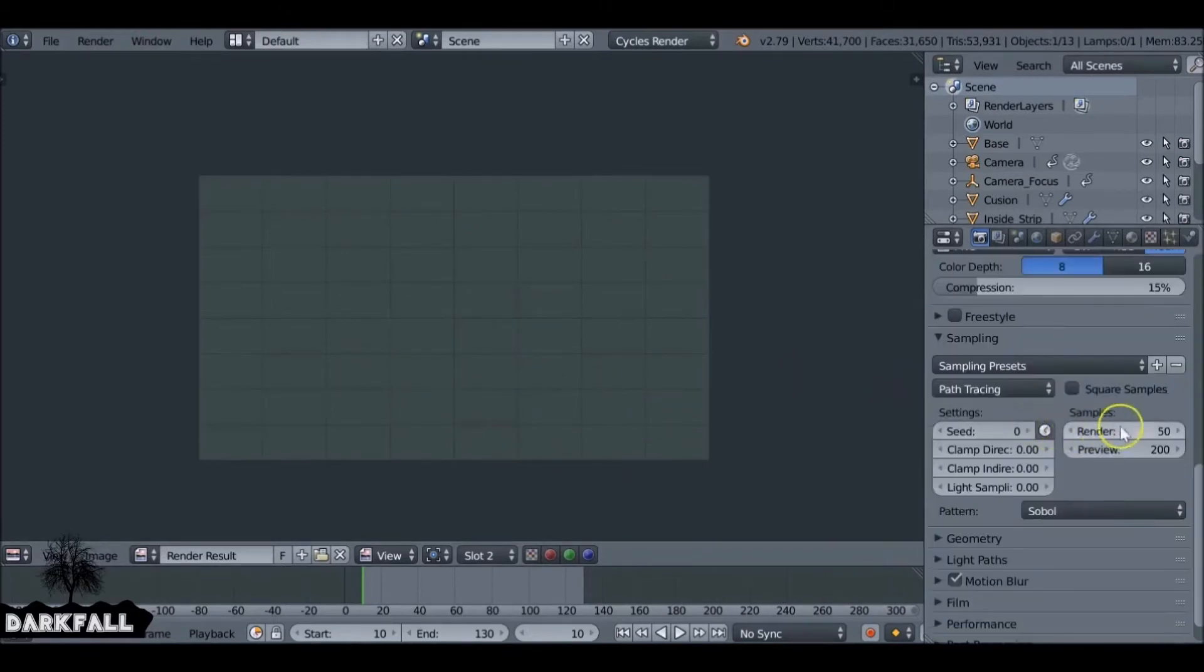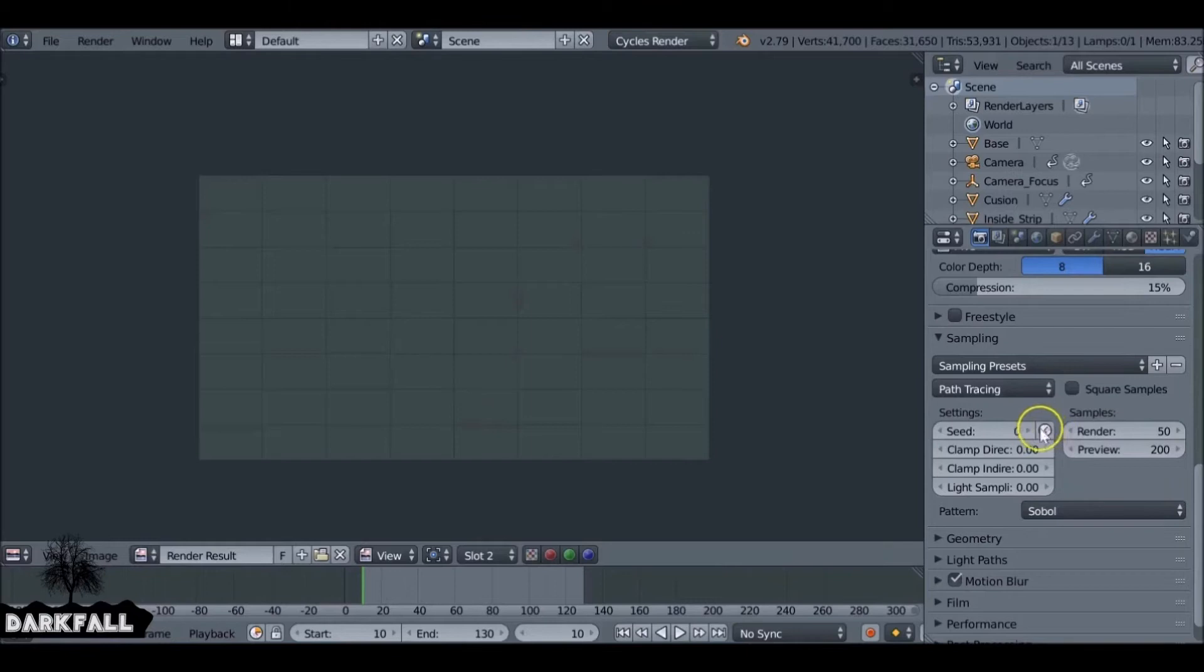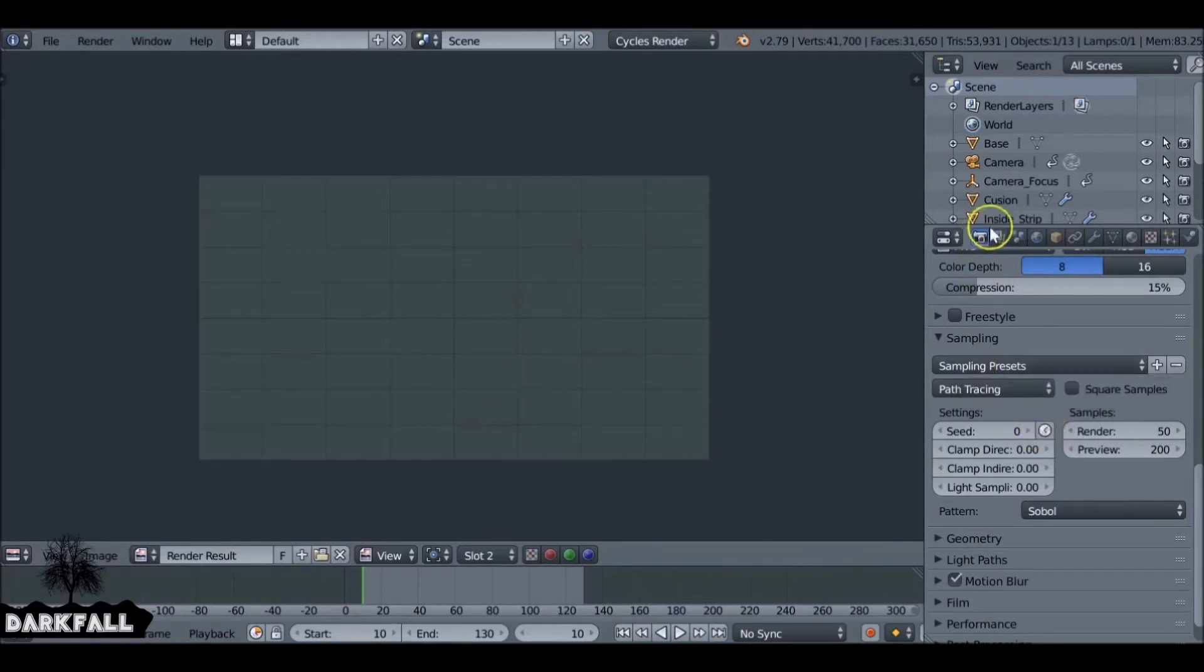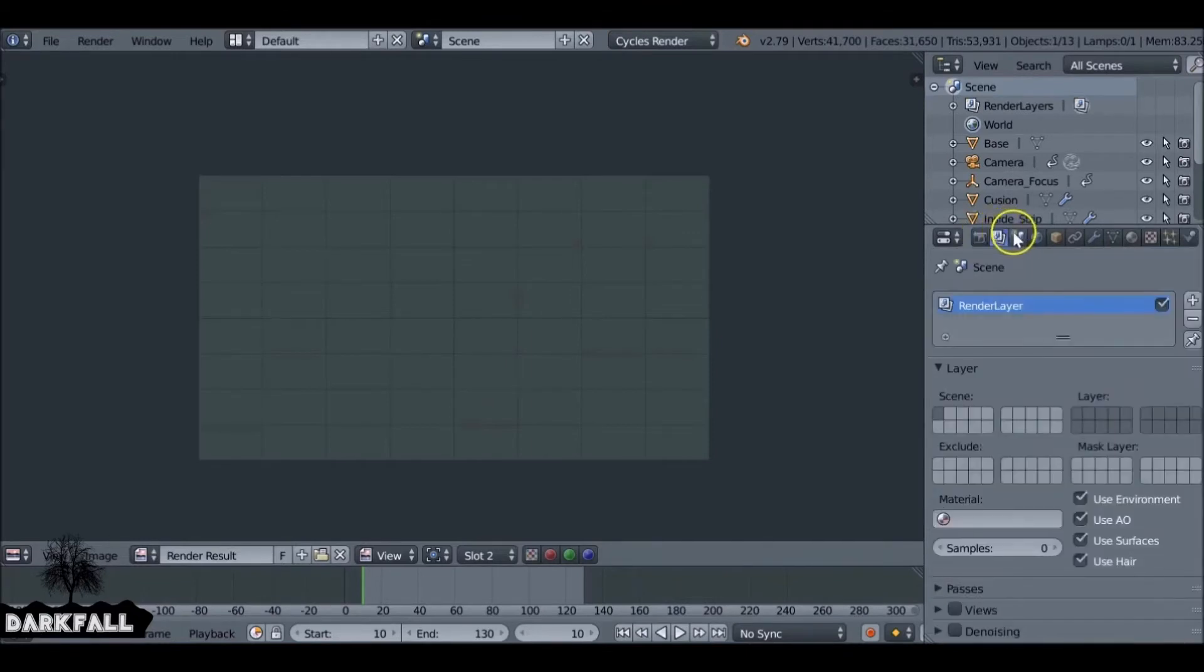Also make sure the stopwatch isn't activated, especially if you're rendering an animation, because this will give a random seed. So we're keeping it at 50 samples and we're just going to turn on the denoising feature here.